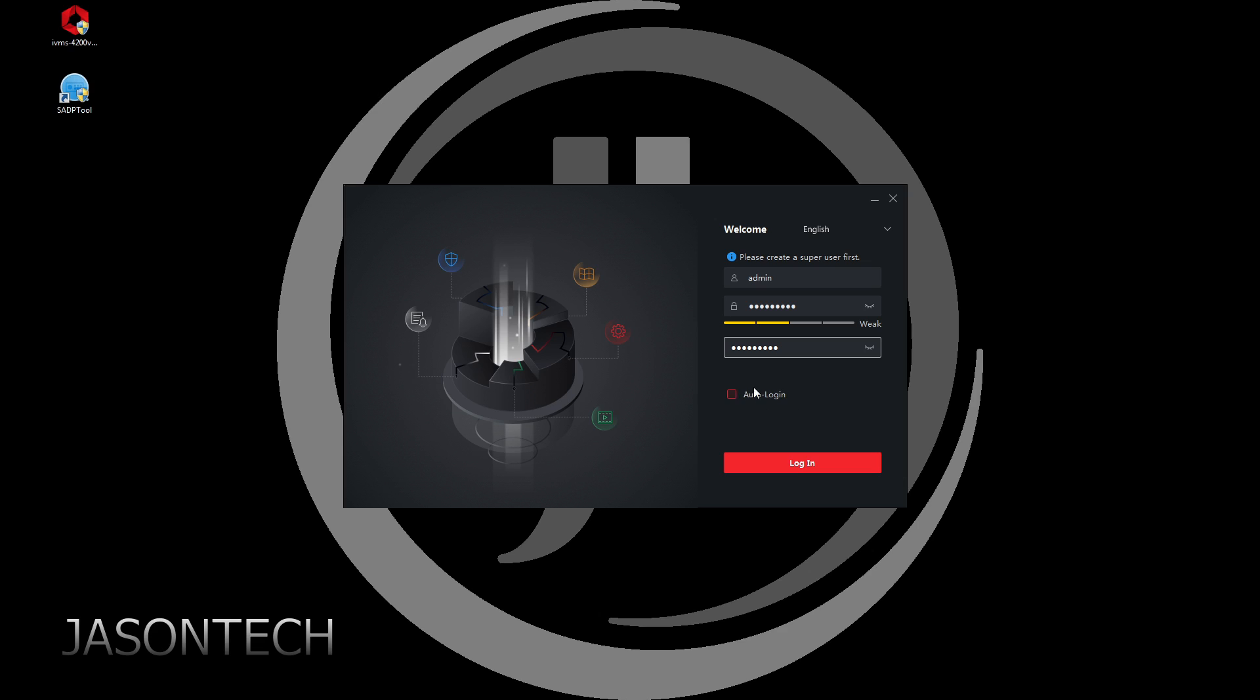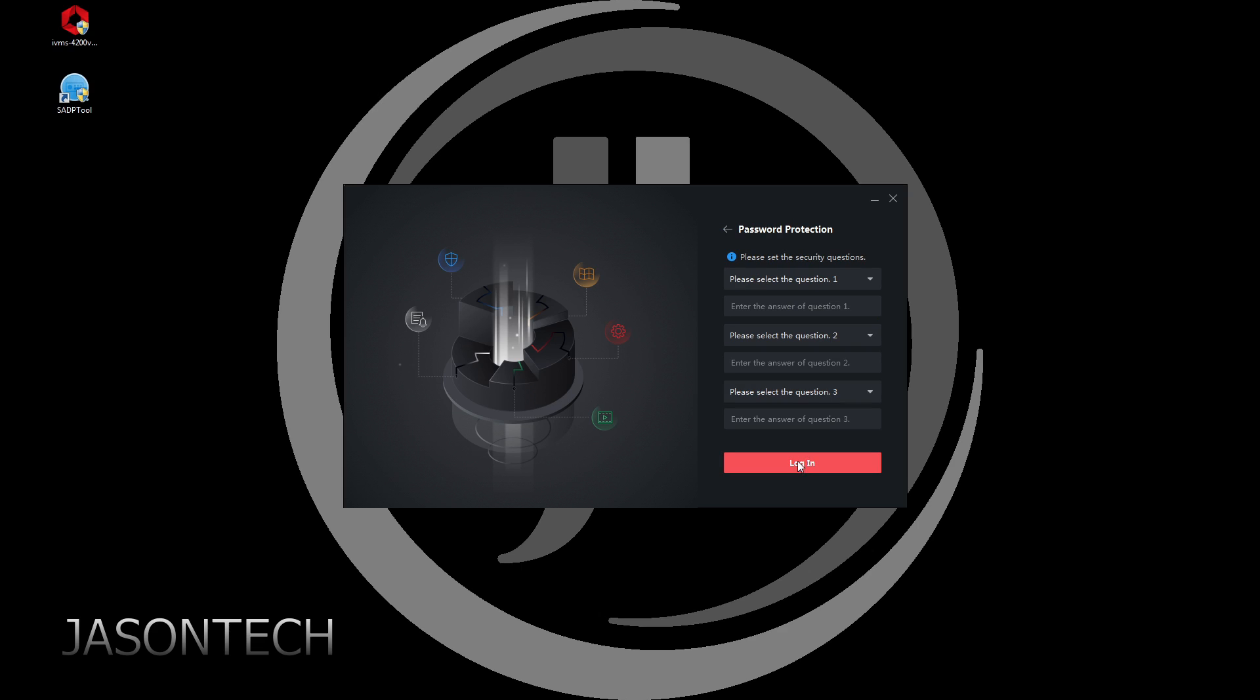Auto login. I don't recommend this, especially if you're a shared computer, then everybody has access to your cameras. If you don't hit this, every time you open up the program it's going to ask you to login. I'm doing auto login.